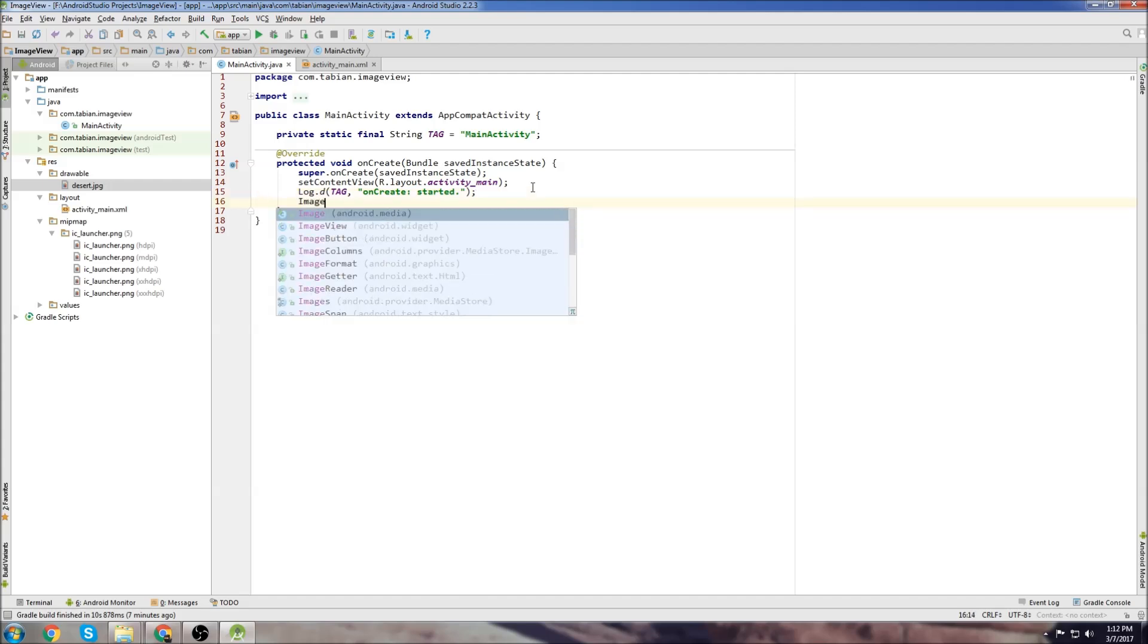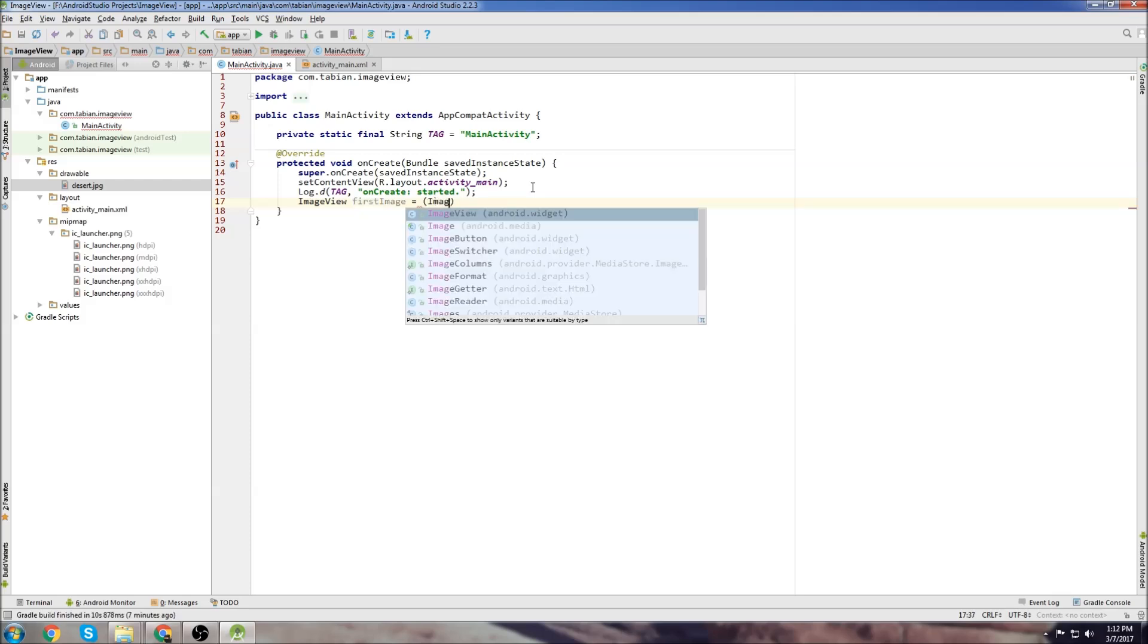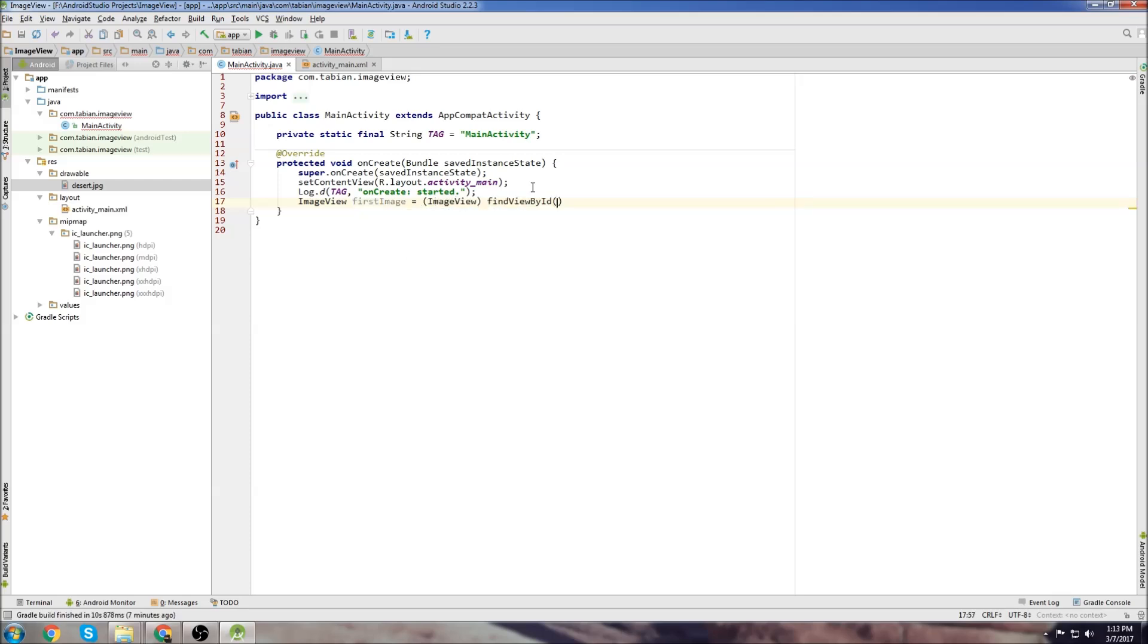Just to let us know in the log that MainActivity has started successfully. Now we're going to create our ImageView object. So we just go ImageView, we'll call it firstImage equals ImageView, findViewById, R.id.